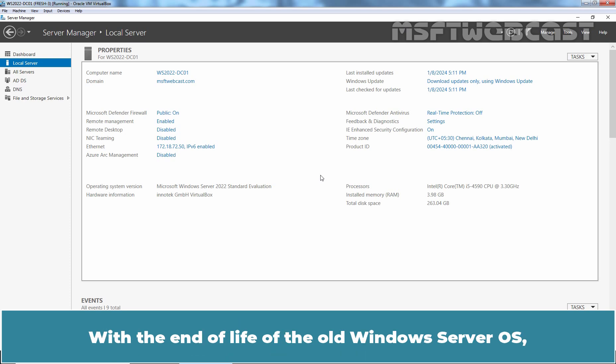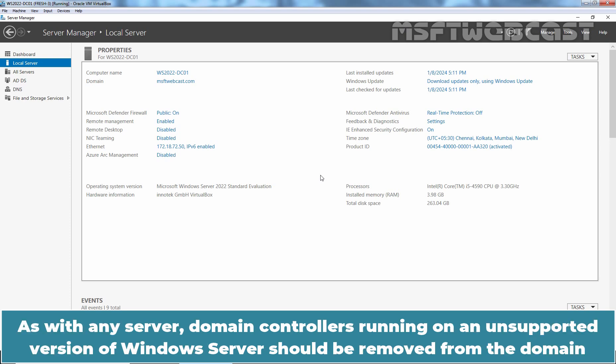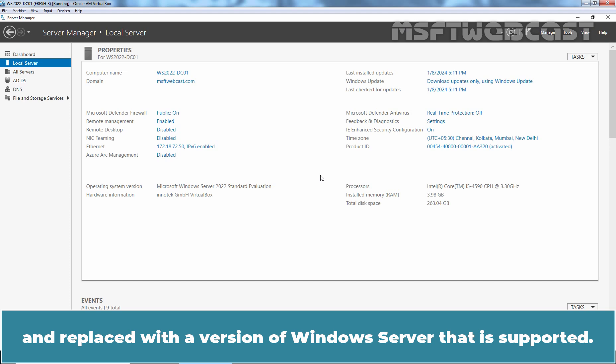With the end of life of the old Windows Server OS, Domain Controllers need to be updated to the latest version of Windows Server. As with any server, Domain Controllers running on an unsupported version of Windows Server should be removed from the Domain and replaced with a version of Windows Server that is supported.